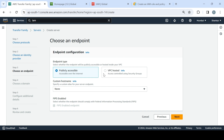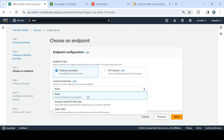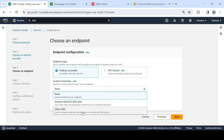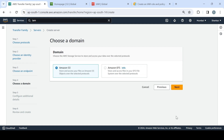You might have a specific VPC created in your organization, but we'll choose the default one for now. For the custom host name, you have the option to choose a default server endpoint name, or you can set an alias using Route 53 DNS or any external DNS service that you own or are using. For now we'll choose none and click Create.